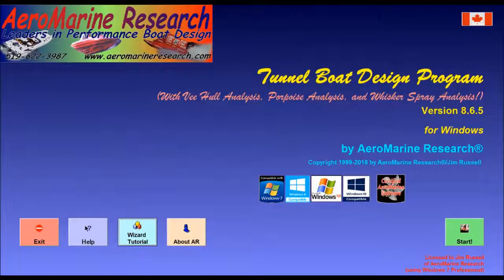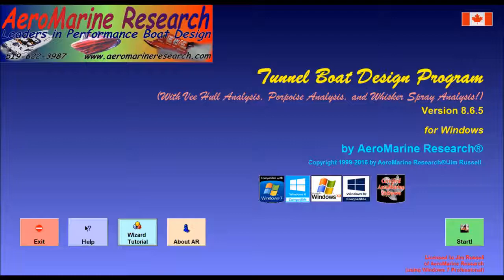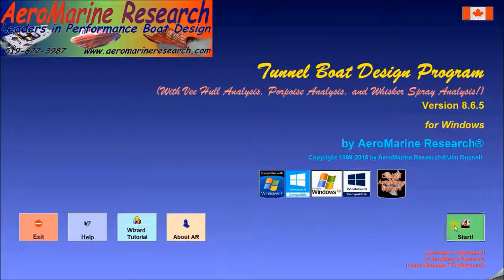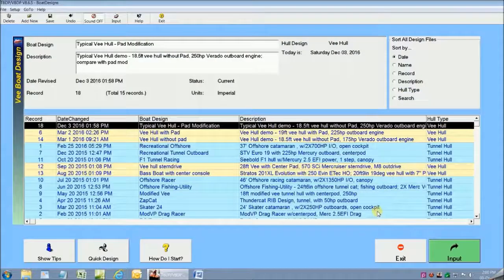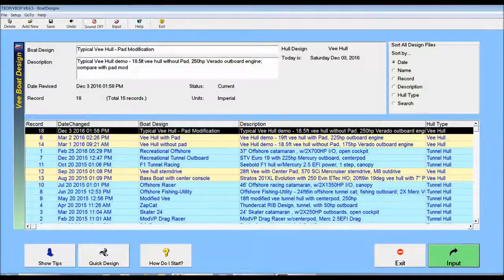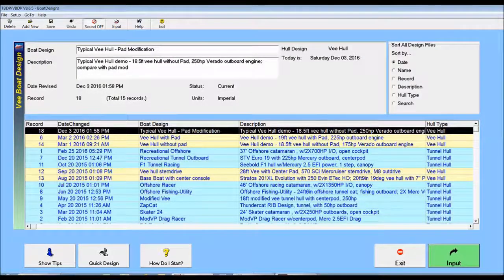This is a demonstration of the Aeromarine Research Tunnel Boat and V-Boat Design Program version 8.6. I'm Jim Russell and I'm going to show how easy it is to use the Tunnel Boat Design Program to do a performance test of my V-Hull.